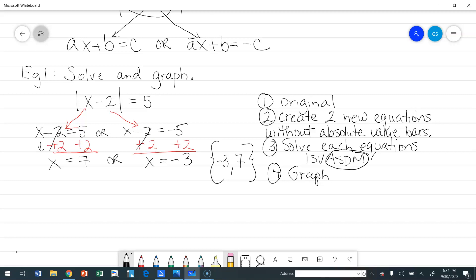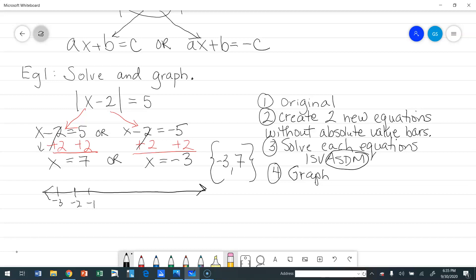Now it says to graph, so we graph on a number line. Going by 1's so you can see clearly: I'll mark from negative 3 through 7. Because the solutions are equal to those numbers, I place a solid dot on 7 and a solid dot on negative 3.